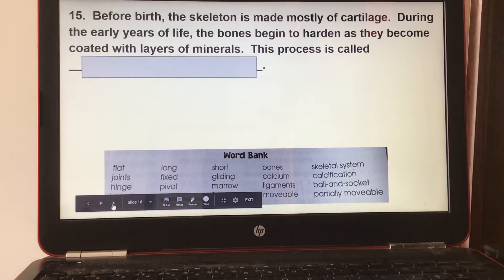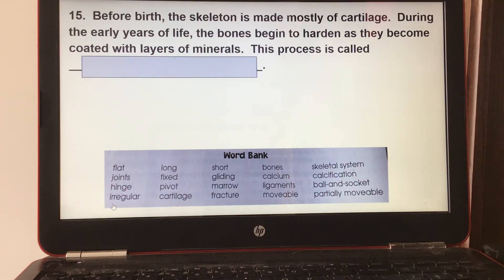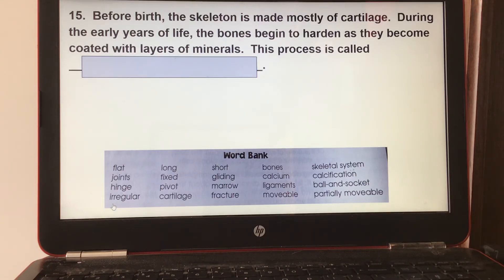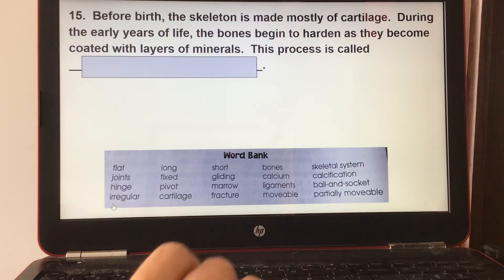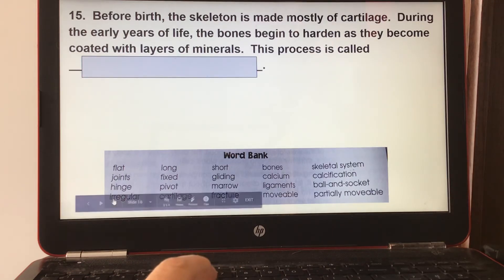Number fifteen: before birth, the skeleton is made mostly of cartilage. During the early years of life, the bones begin to harden as they become coated with layers of minerals. This process is called calcification.